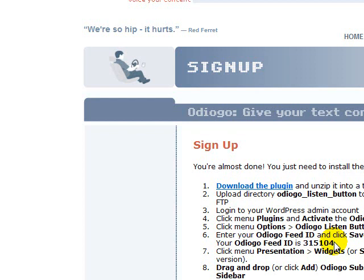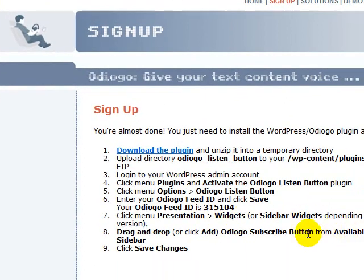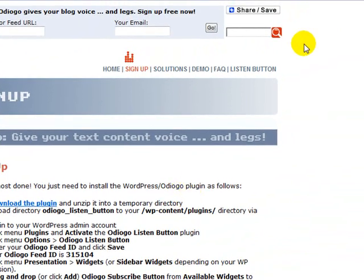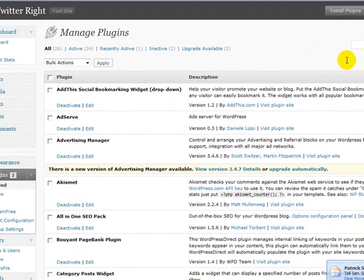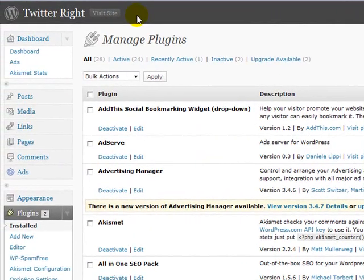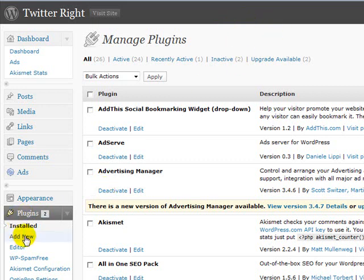I'm just going to write down the Odiogo feed ID so I don't have to check my email to find it. Then we go ahead and do a few more steps — I'll show you those as well. Now I've gone to my WordPress dashboard, clicked on Plugins, and we're going to add a new plugin.